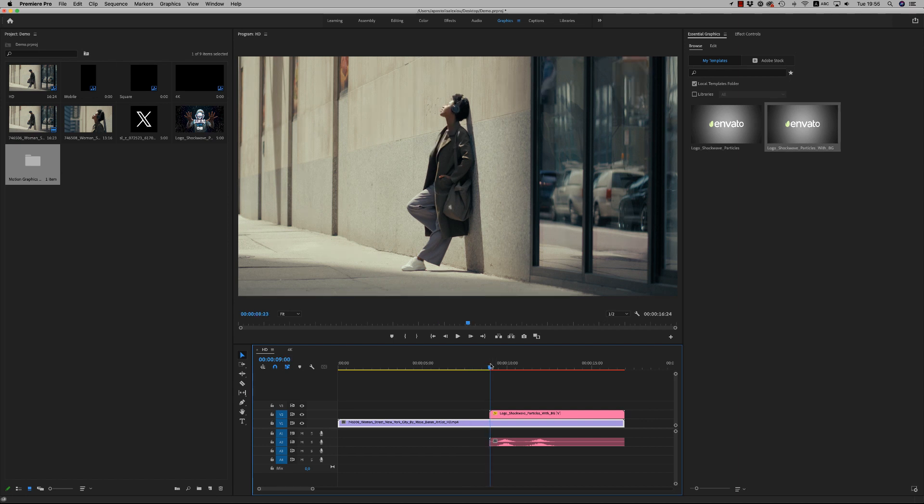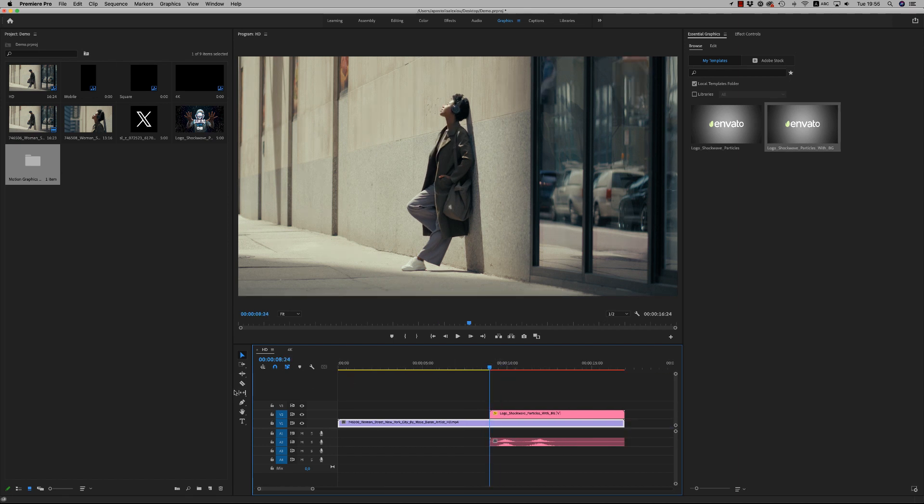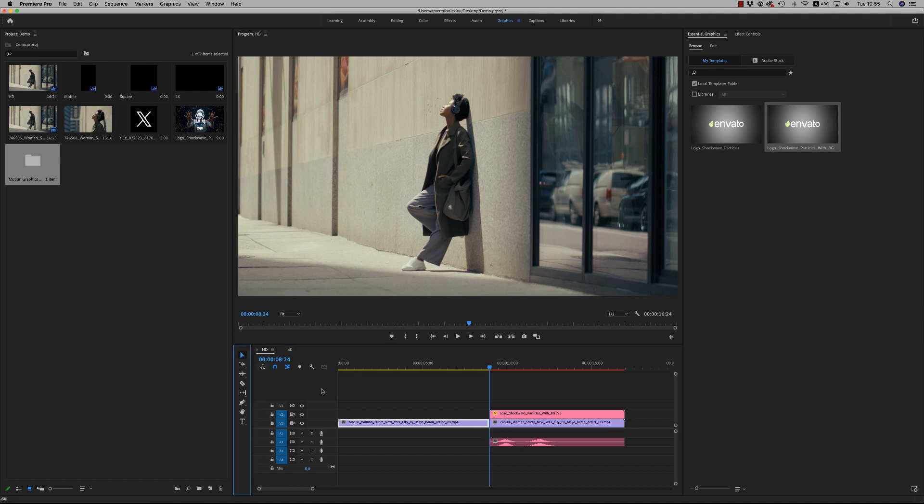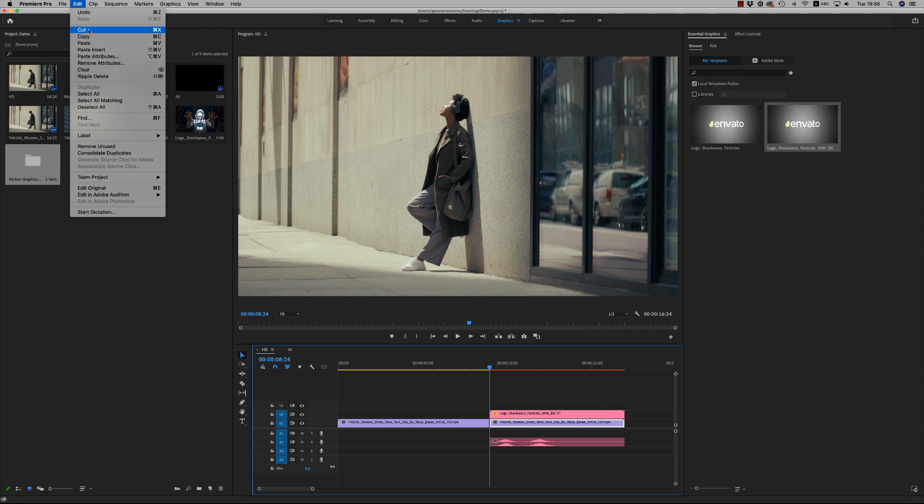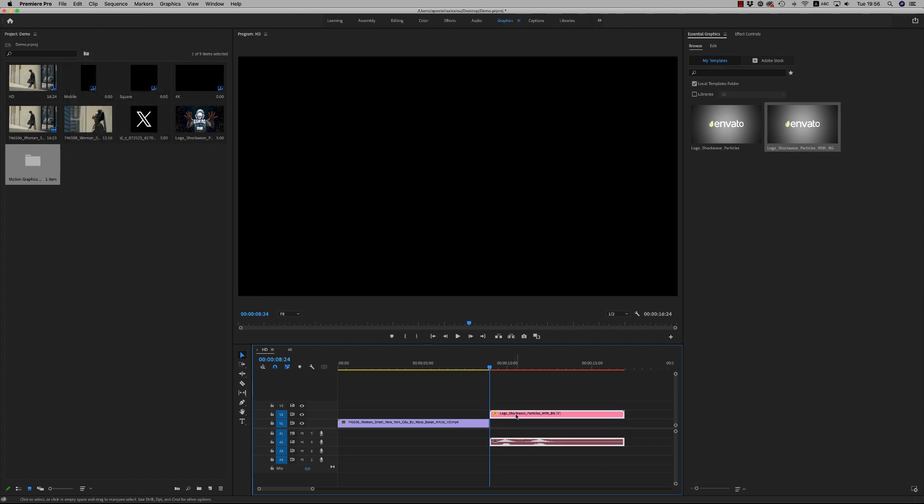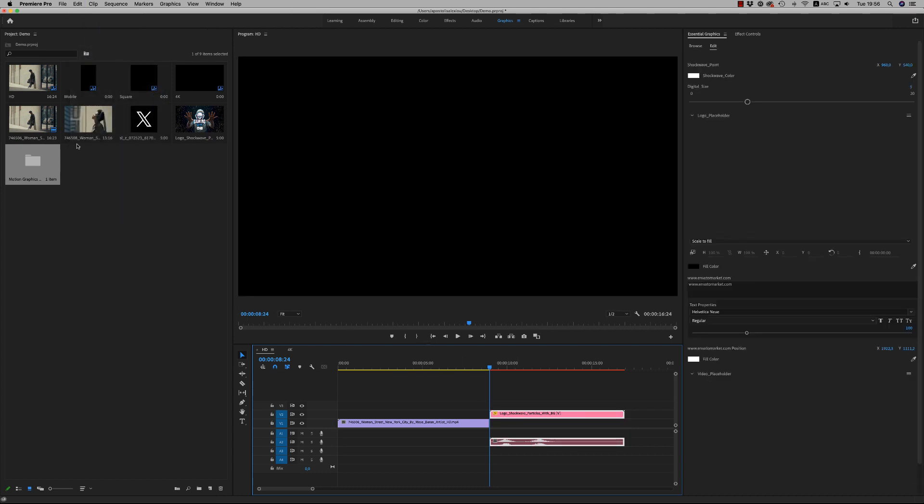inside the video placeholder. Get inside, delete what you just brought, and paste here. Be sure you paste it